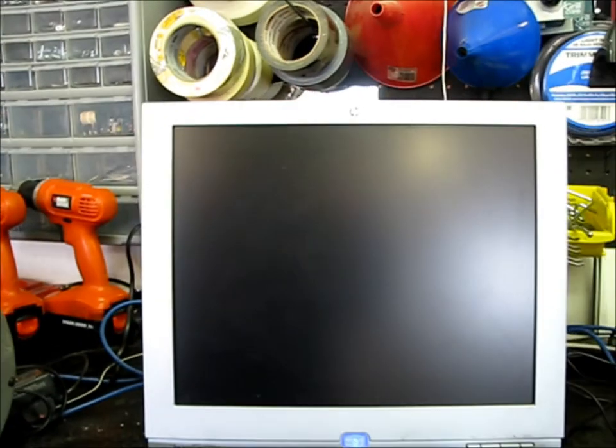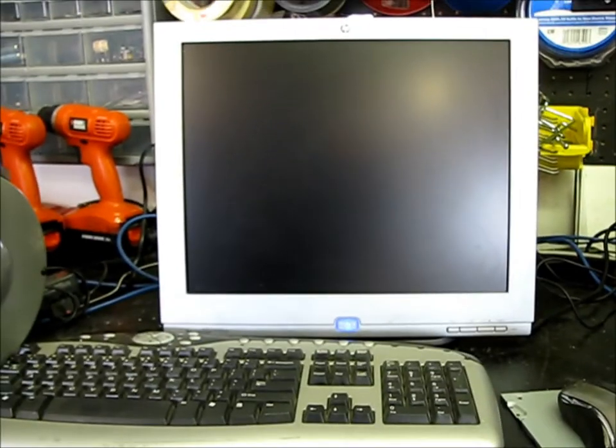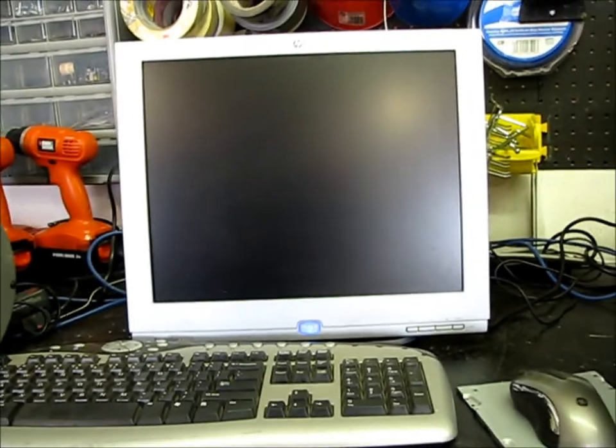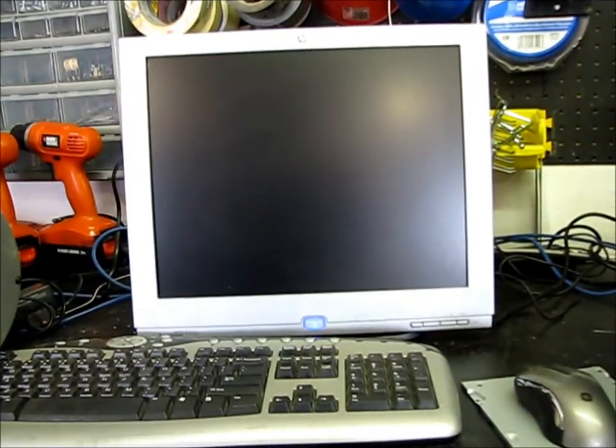Most computers will say boot system not found. There is a blinking cursor up here in the corner. But anyway, that shows that there is nothing on this computer.